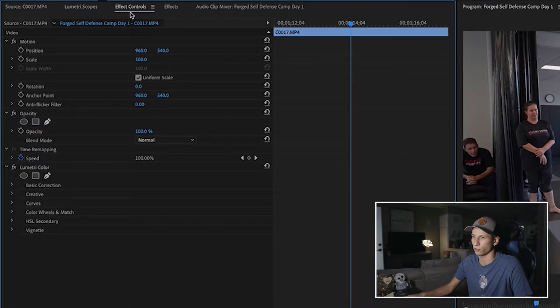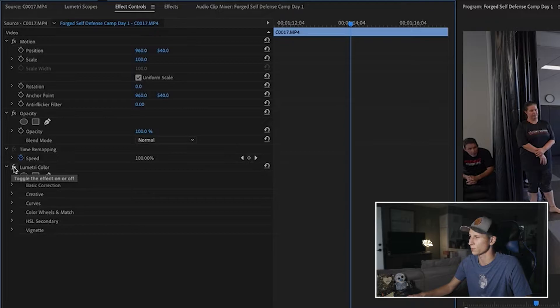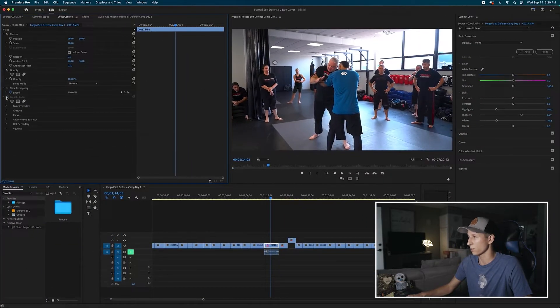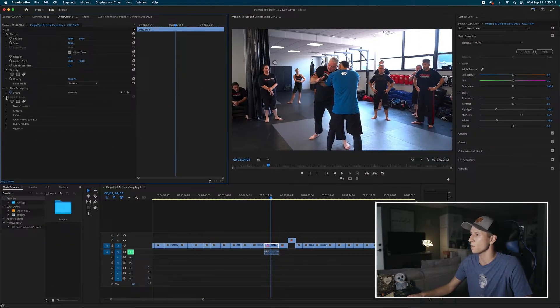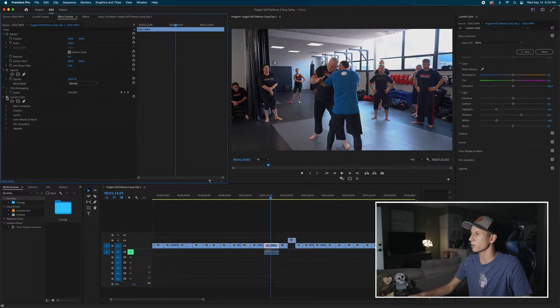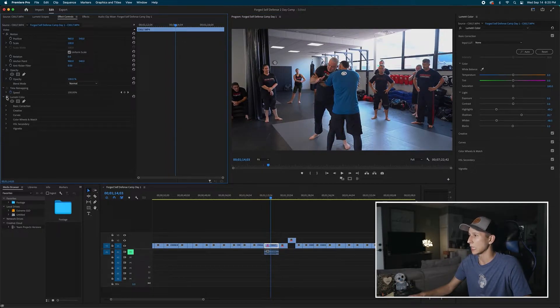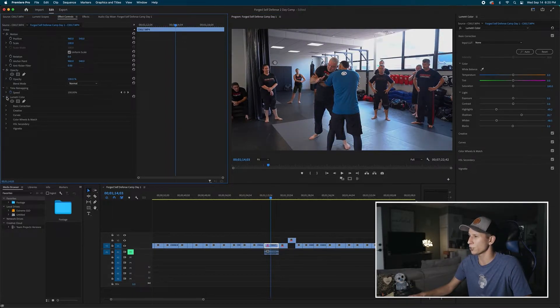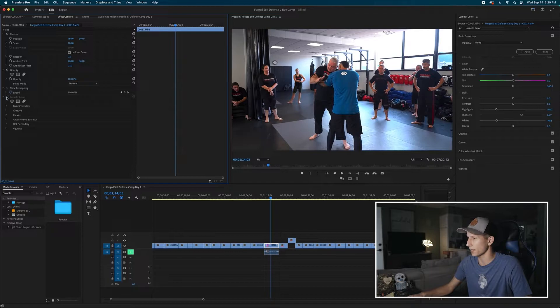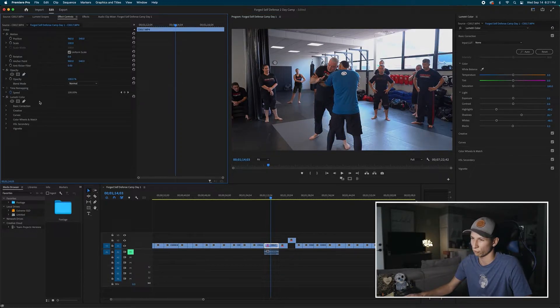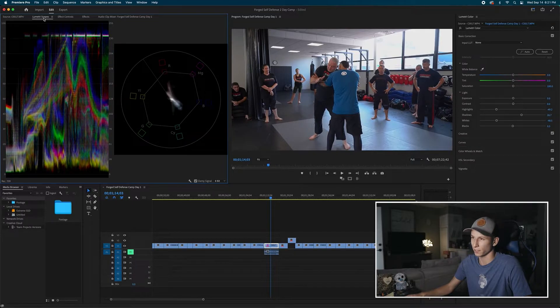So now I'm going to go into my effects controls and I'm going to toggle off my lumetri scopes to see what it looked like before. So this is what it looked like before. This is what it looks like now. So definitely a lot better. But unfortunately, it seems like I kind of took out some of the color from the faces and added a little bit of a gray. So we can easily fix that.